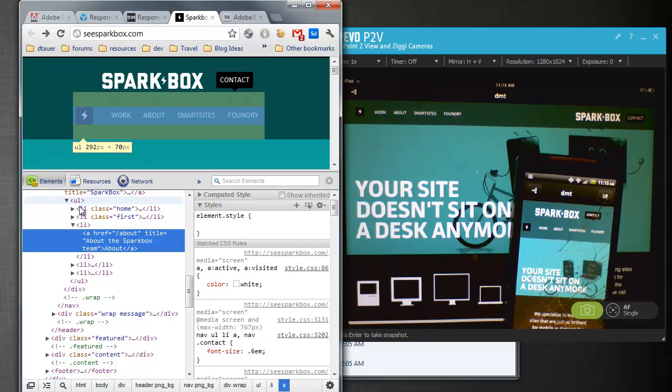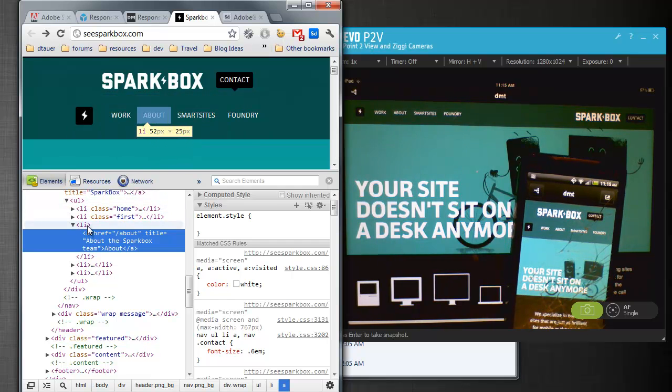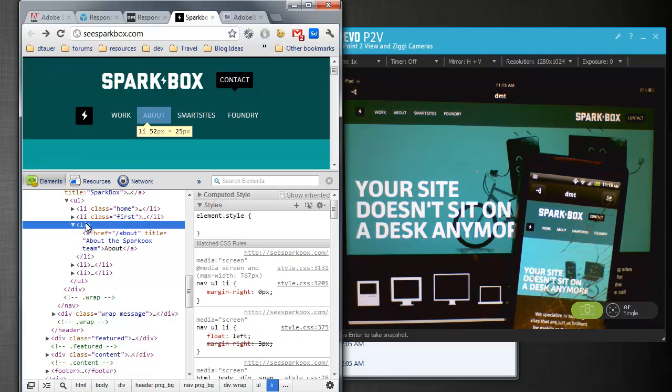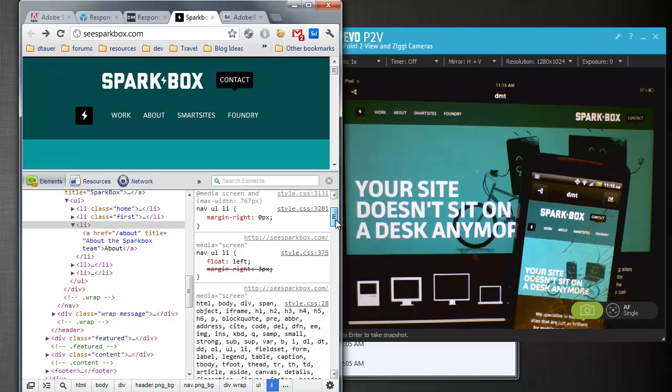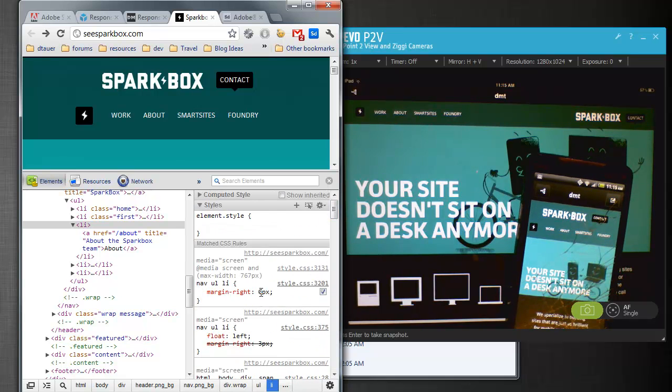And what this does is it opens up a DOM inspector that's looking through all the different code. And as I'm mousing over these links, I can see their size. And you can see that About link is 52 by 25. If I click on it, I can actually see the CSS that's styling that, and I can even edit that CSS.